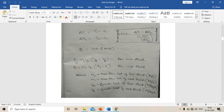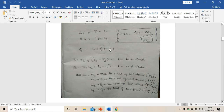For heat transfer rate Q, there is one equation for hot fluid and another equation for cold fluid separately. Q is the heat exchanger heat transfer rate.